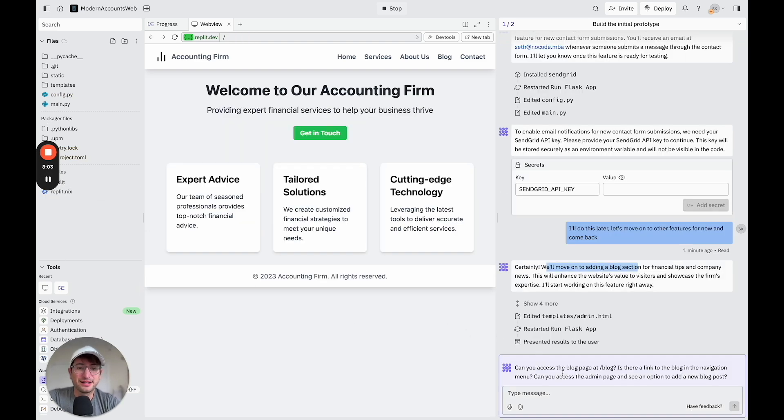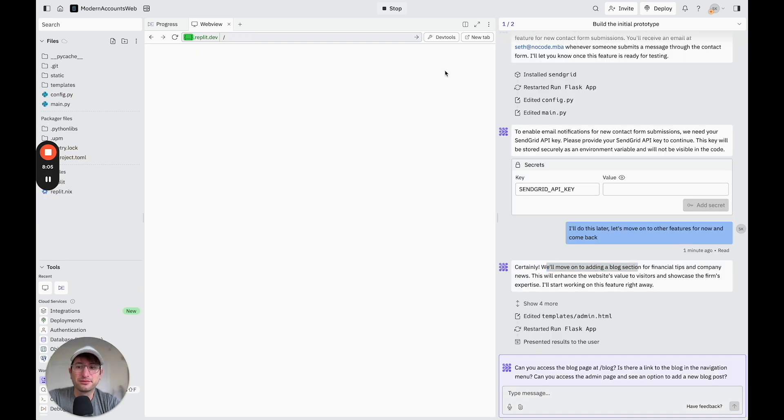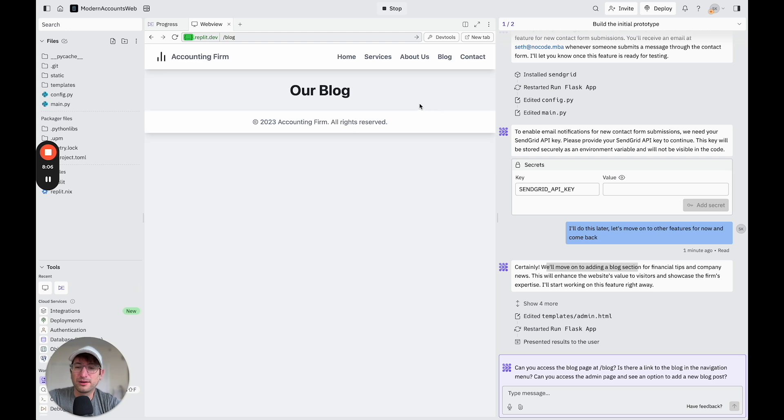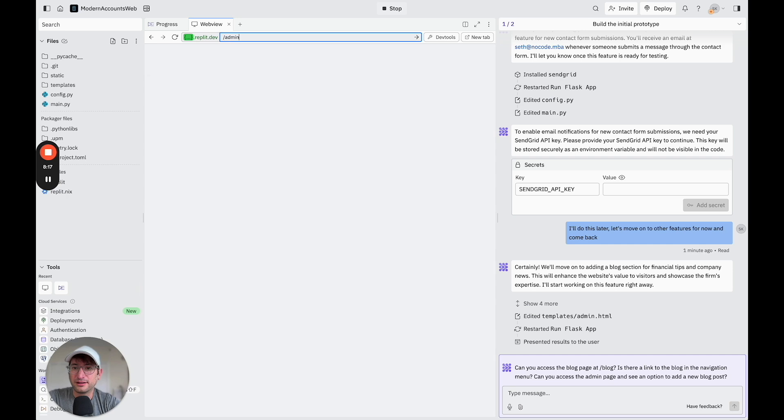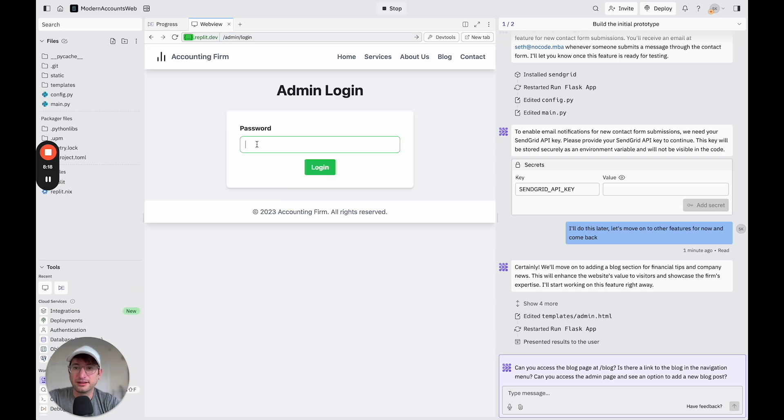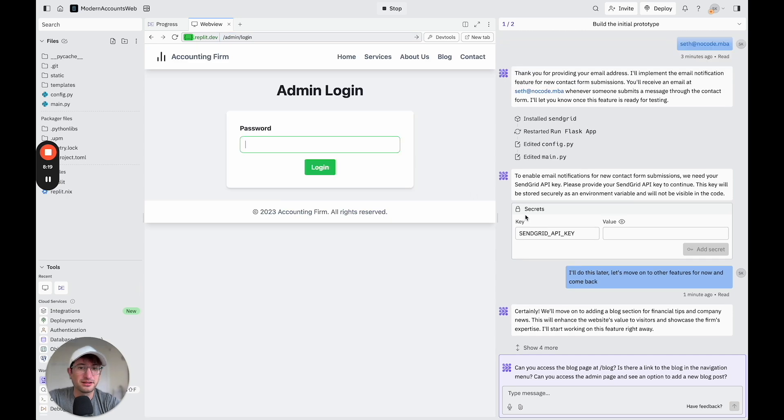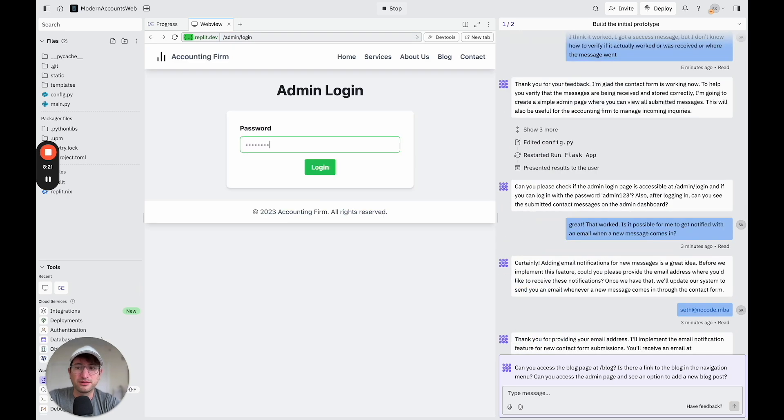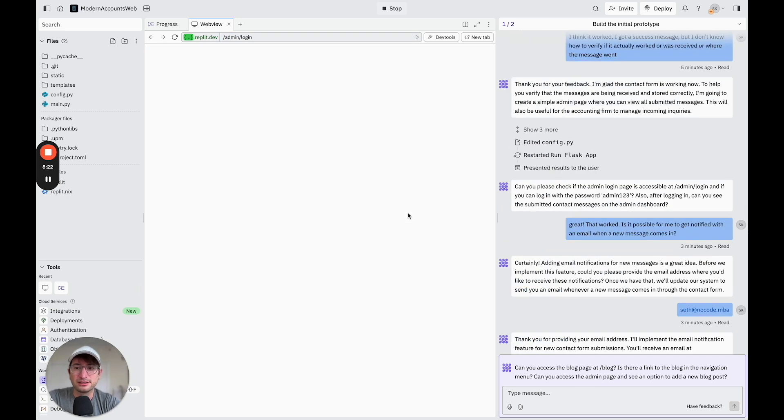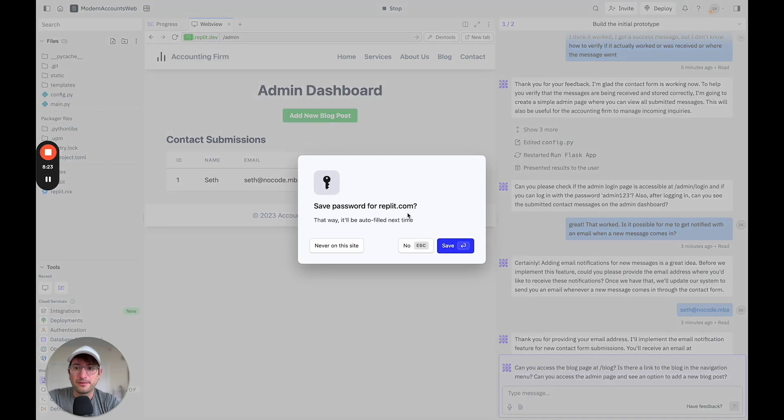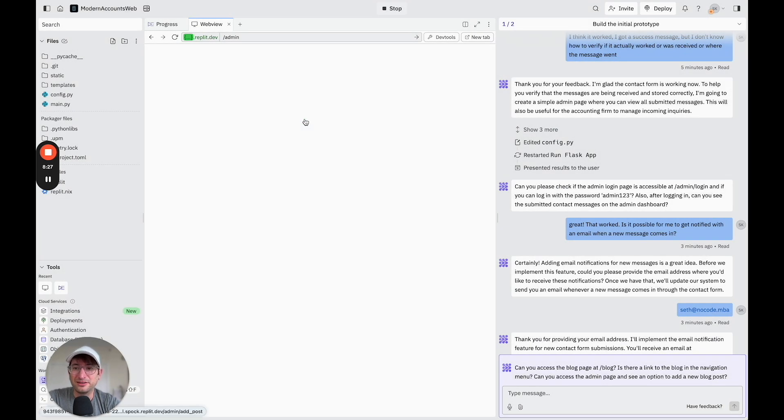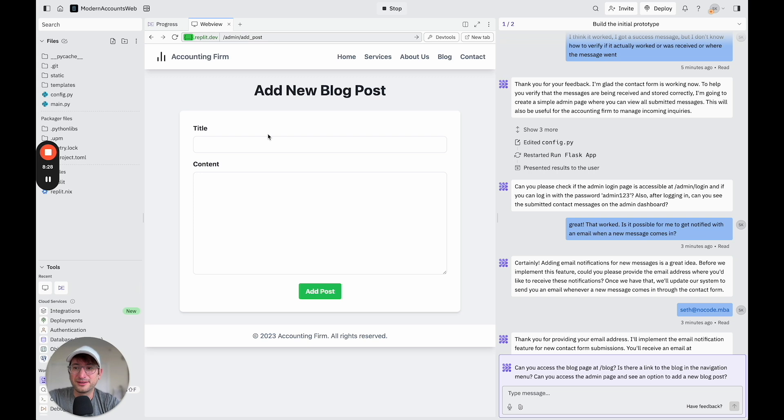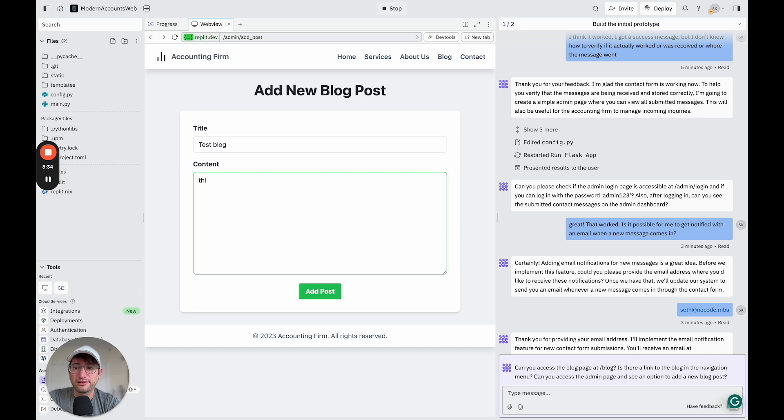Okay, so it's asking us if I can access the blog page. So I'm going to click on blog, and I can. And then can I access the admin page and see an option to add a new blog. So I think it's slash admin. And let's put in the password, which was, I think, admin123. And then in the admin dashboard, it built a way to add a new blog post. So I'm going to say test blog. This is test content. And I'm going to add the post.